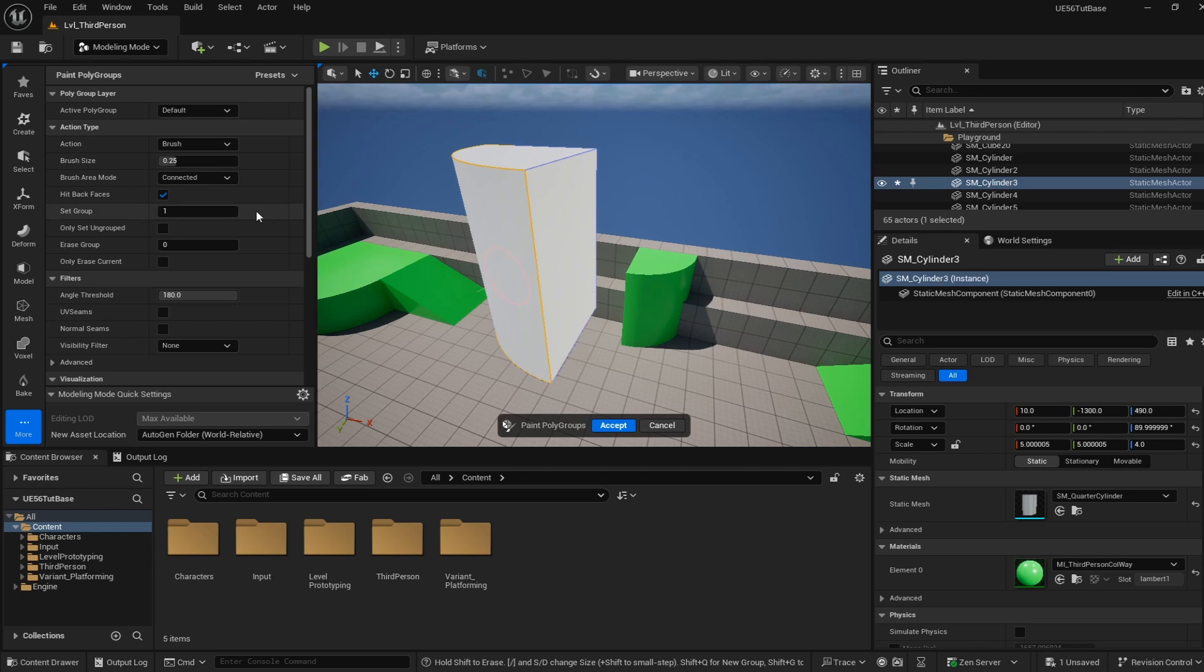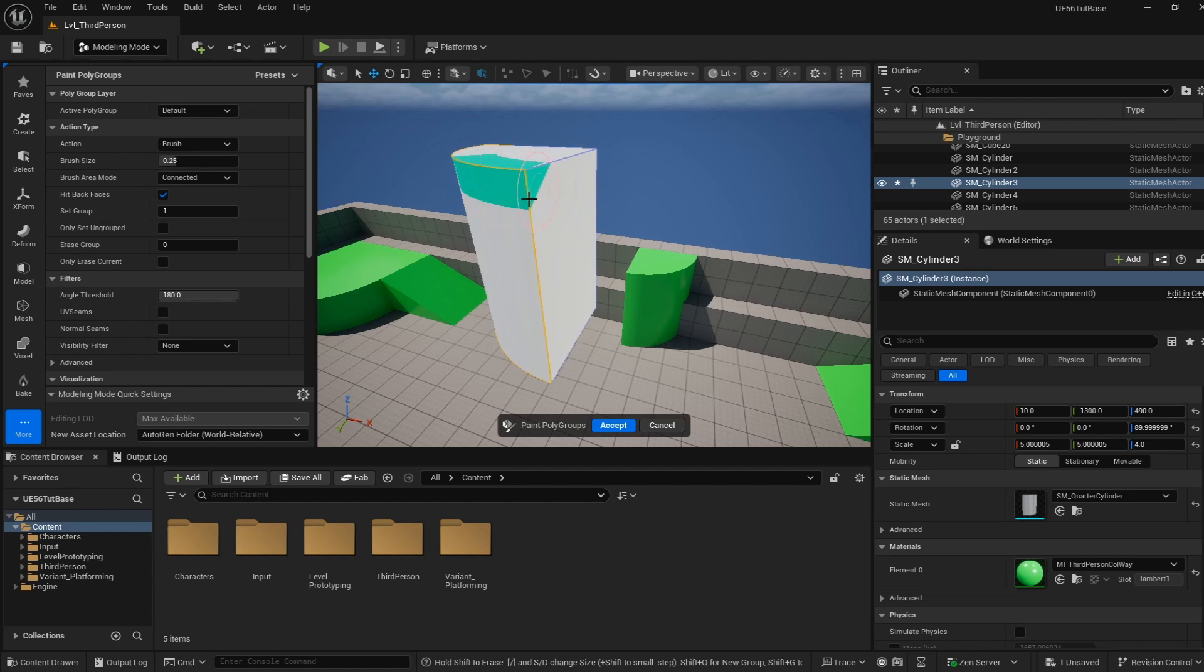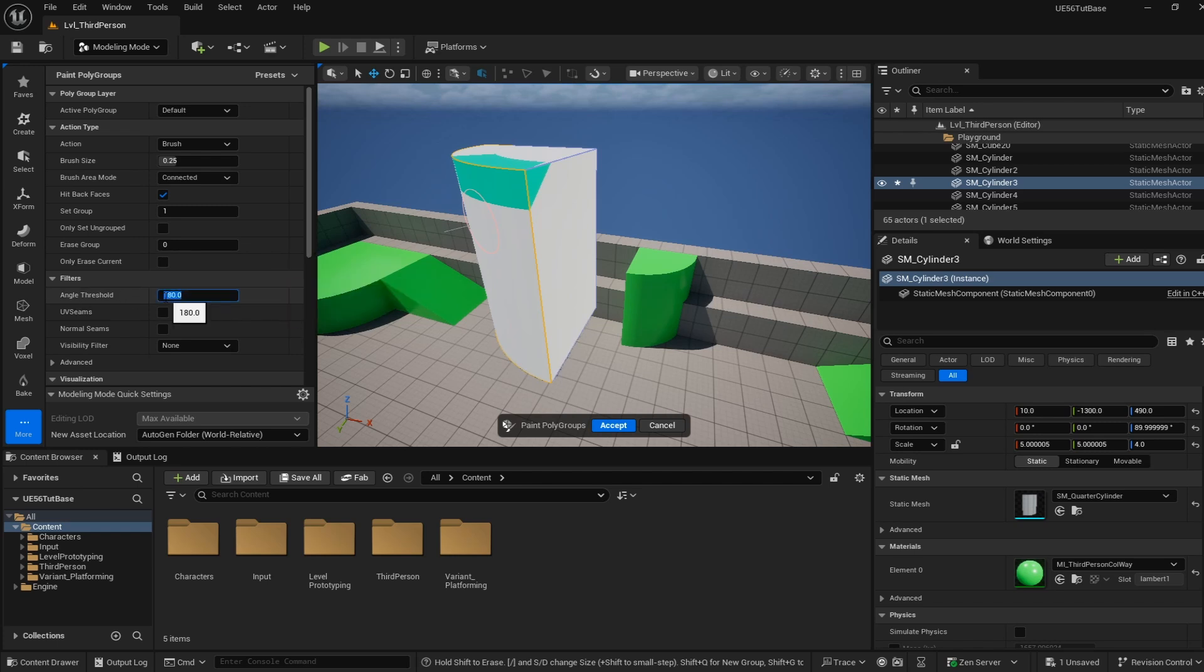A couple of things I like to do when I'm doing this brushing: if I just started painting onto this top piece here, you can see I'm painting on both the top and this side face and even this face over here. To stop that from happening, I'm going to change the angle threshold to 45. Now you can see as I paint on top it's stuck to the top, which is what we want as we're painting these hard edges.